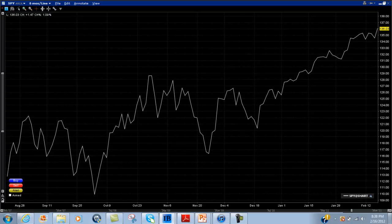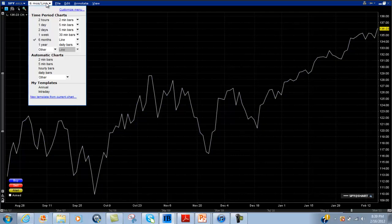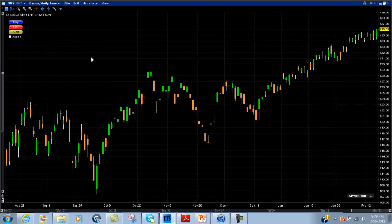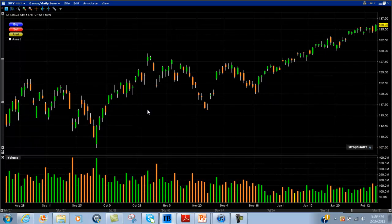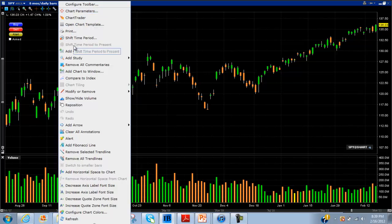Here you can see the default setting you're going to have when you first load your charts. The first thing I really like to do is change it from a line graph to the daily bars — it just makes it look a little bit better, a little bit easier to understand, and you can see the actual candles. We're looking at the SPY here, so I'll right click and add some volume as well.